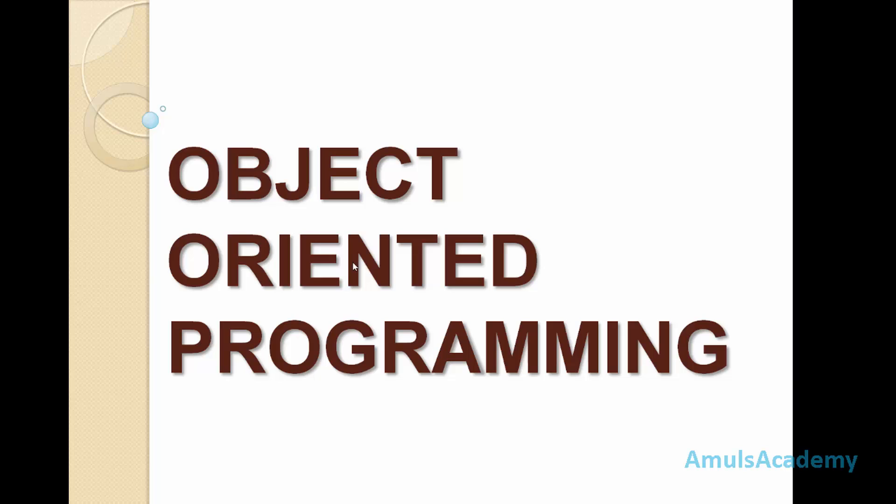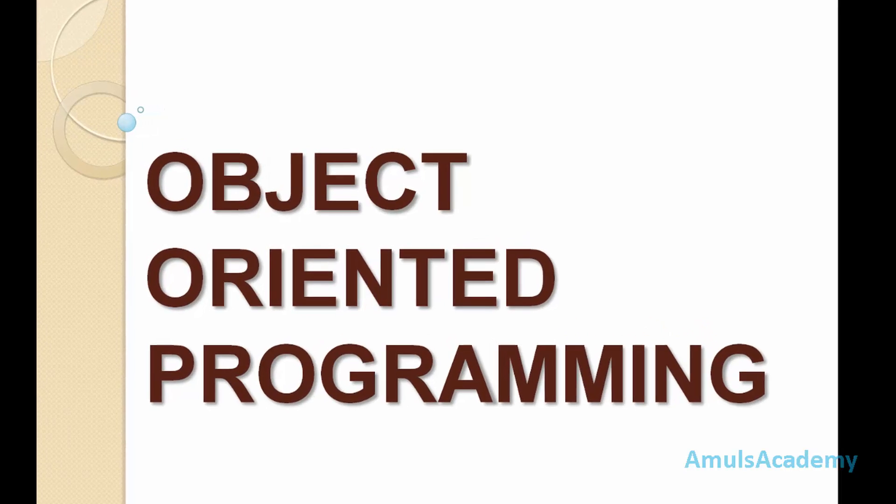Here in this object oriented programming, class and object are the main aspects. So now we will see what is object and what is class, how to create it and all.